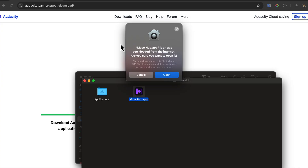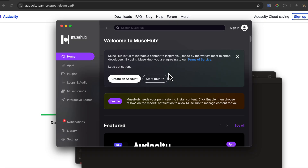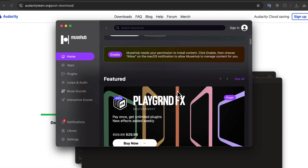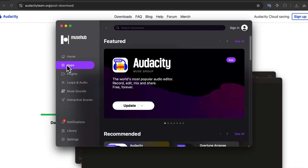Since this application was installed from outside the App Store, a message pops up asking if I am sure I want to open it. This is a standard security warning on macOS — it's just a one-time message, so I'll go ahead and click Open to proceed. Once the Muse Hub Helper is open, I can see its main interface. The Muse Hub Helper allows me to manage different Muse Hub apps and plugins all in one place. The Audacity app is already installed because it was included with the Muse Hub Helper.